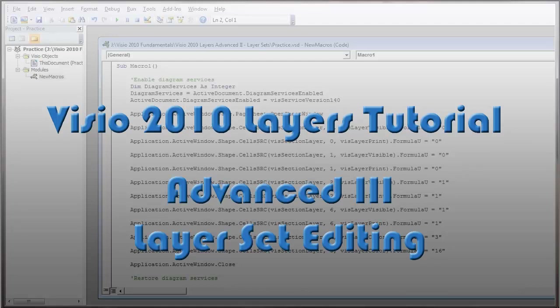This is Visio 2010 Layers Tutorial, third in the series, advanced number three, and this is about layer set editing.